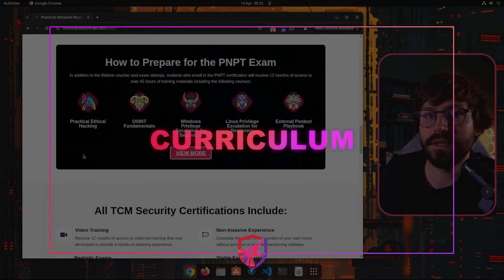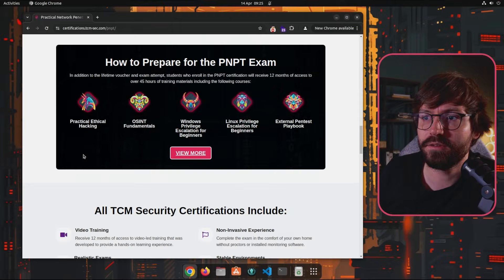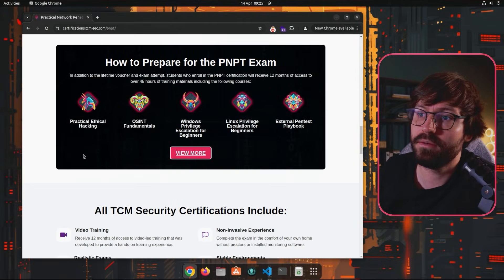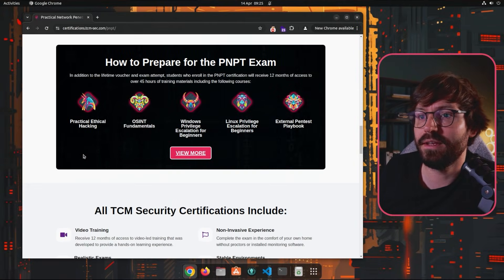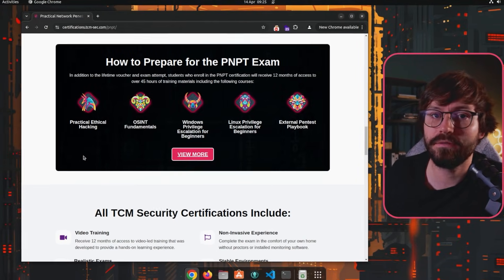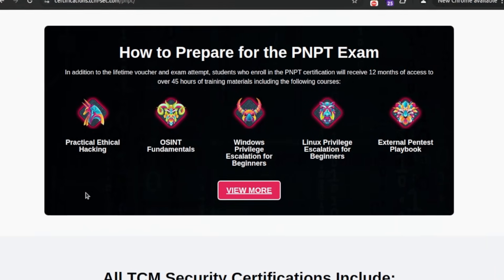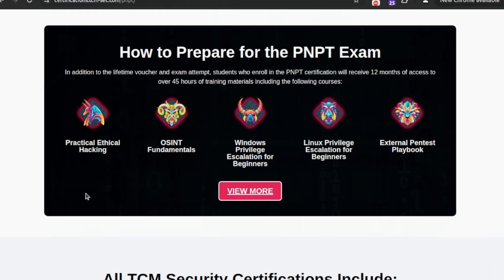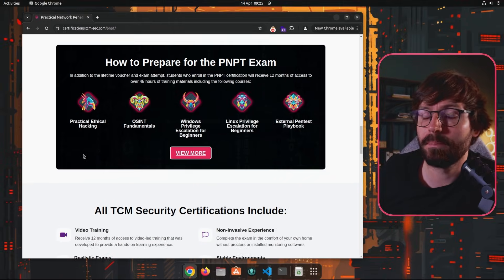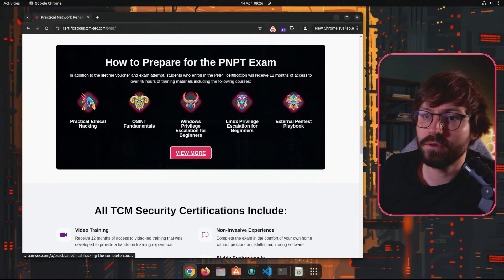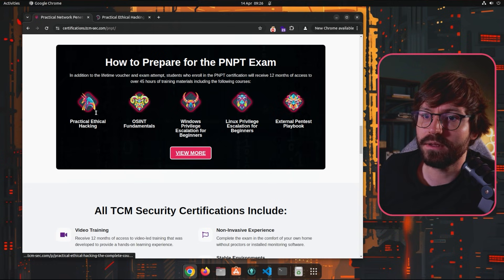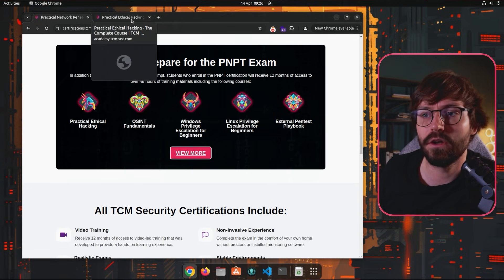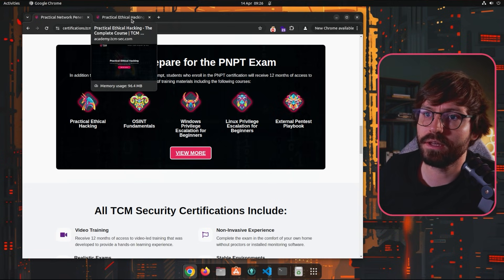So here I am on the TCM website and we have this 'how to prepare for the PMPT exam.' There are five courses here, so we need to do all of them: the Practical Ethical Hacking PEH, OSINT Fundamentals, the Windows and Linux Privesc, and of course the External Pentest Playbook. Now the most important one here is the PEH. This is like the foundation of everything.